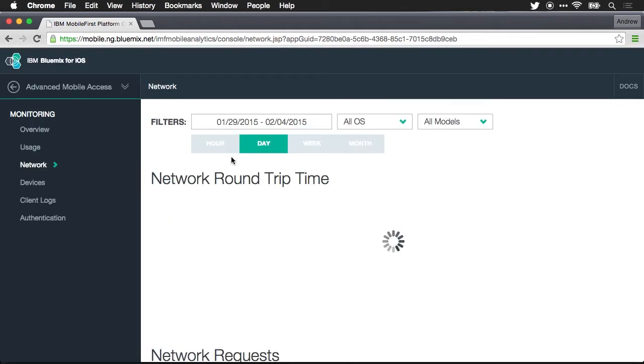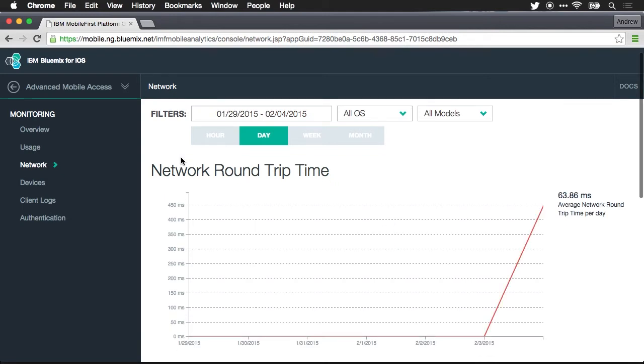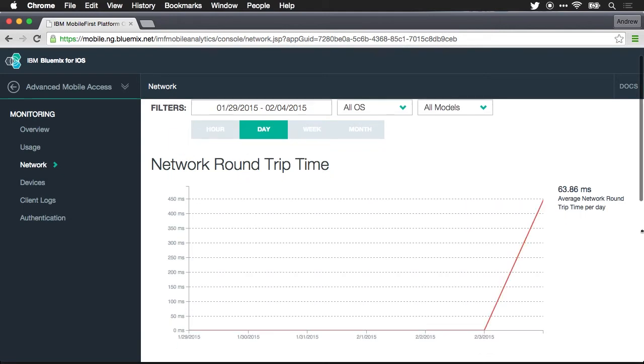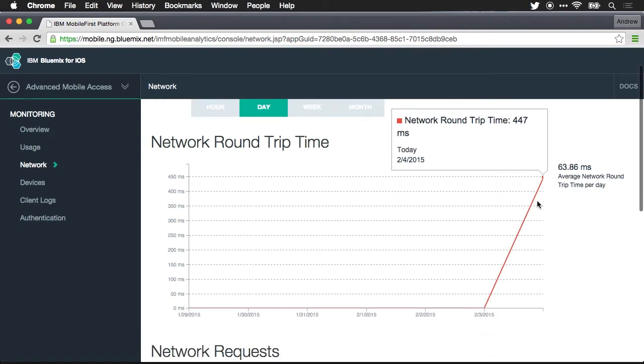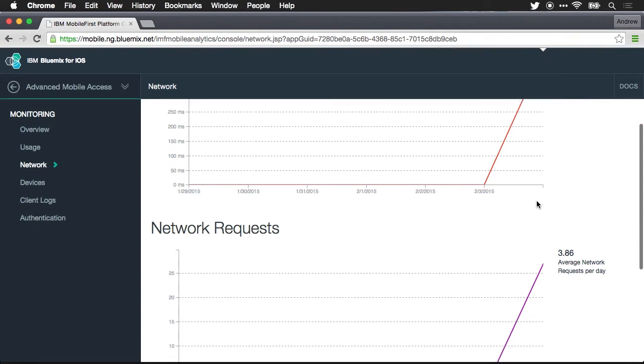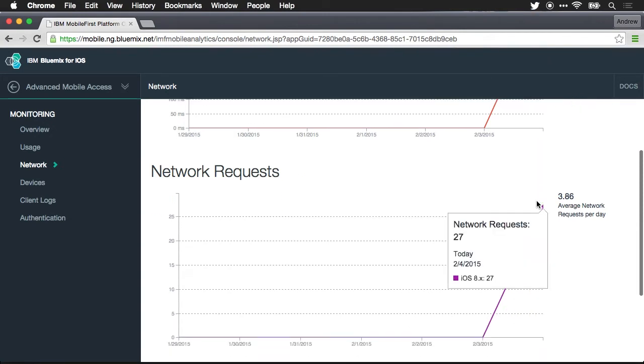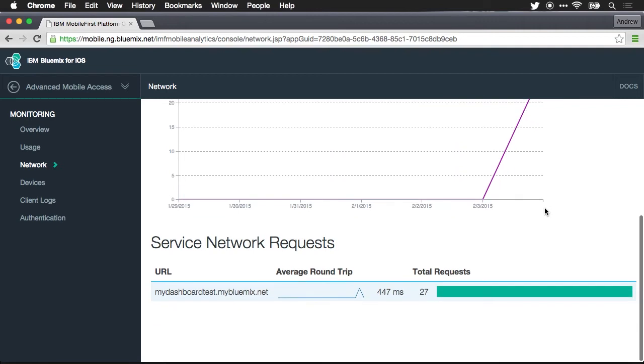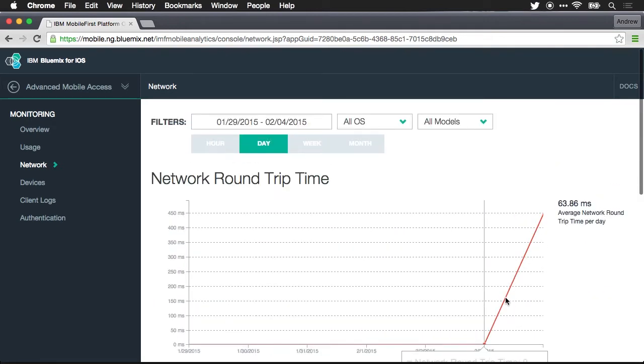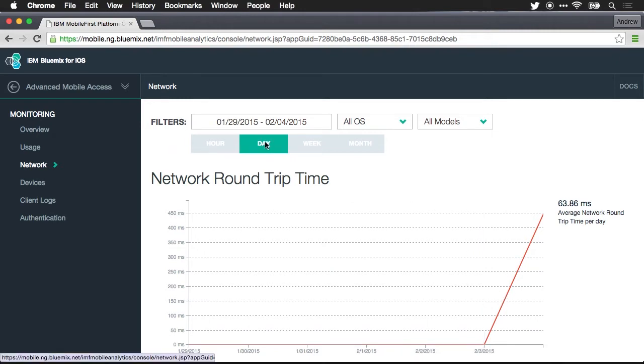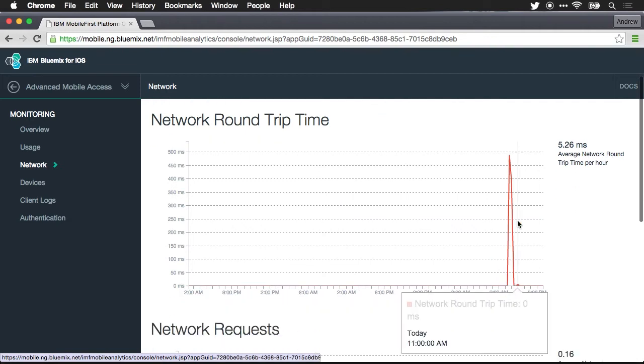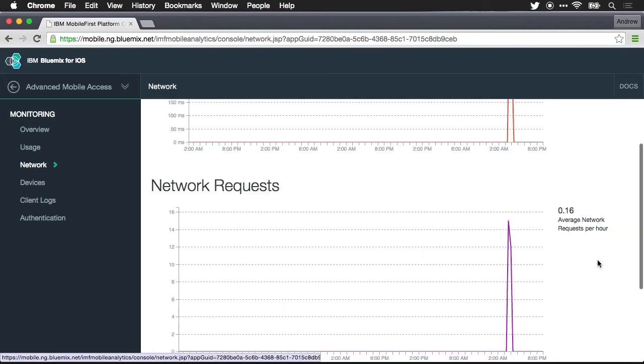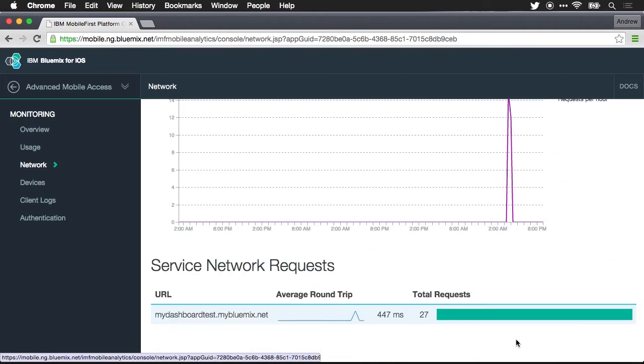You can see the performance of network requests. So you can see the network round trip time, the number of network requests. You can see what all the different service requests were and all of this, again there's not much data because this is my debug instance just over the last few days. But it's being aggregated per day. I could break this down to per hour and we can see when there was spikes of network activity.